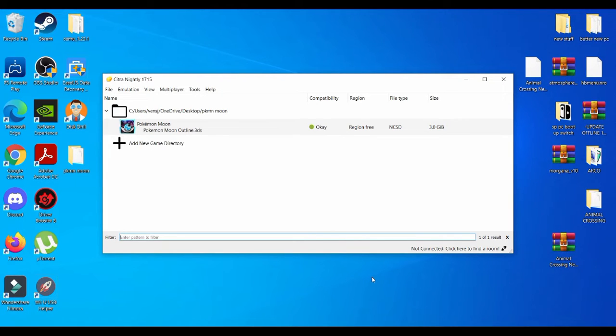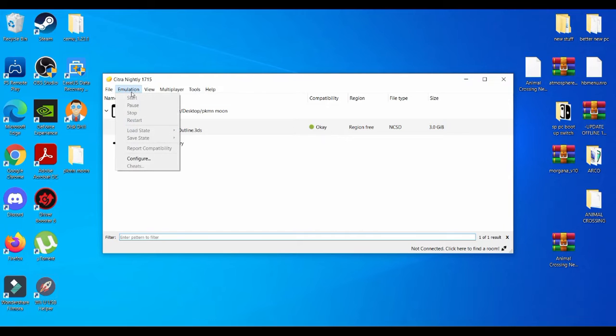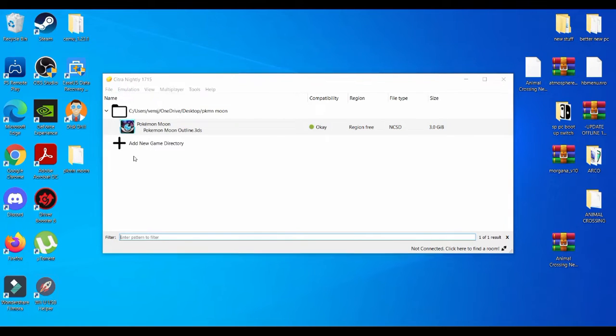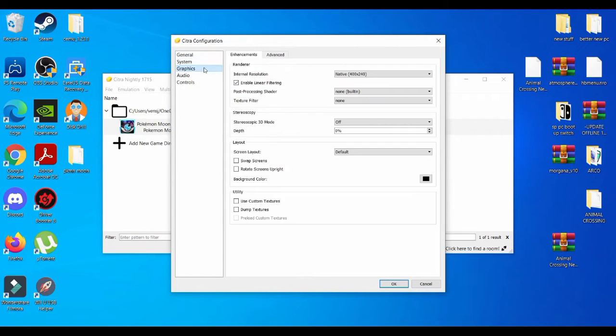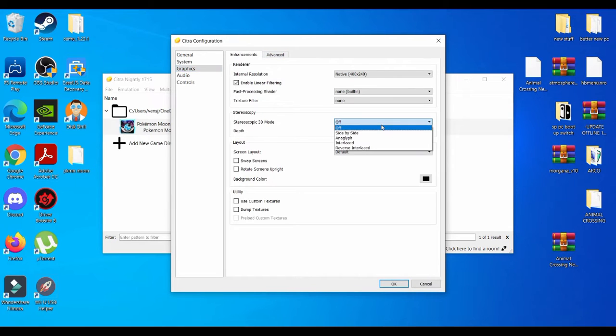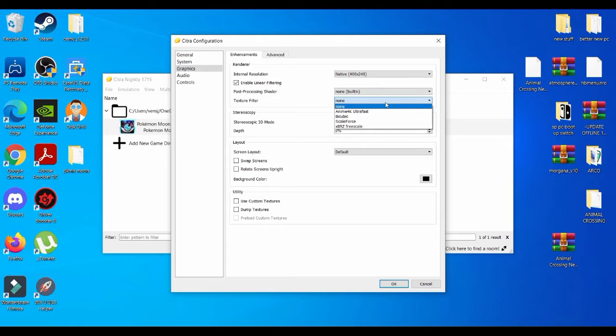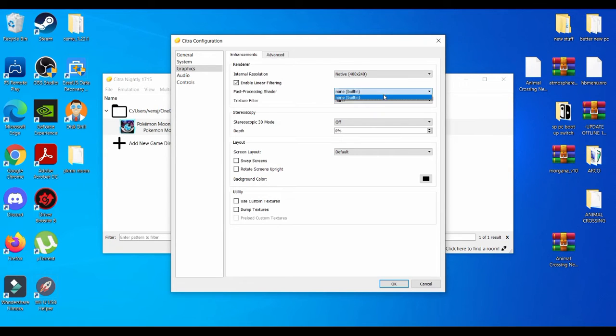Sure, you can go to emulation, configure, go to graphics, mess around with the settings to see which one works best with your PC and which one works best with certain games.